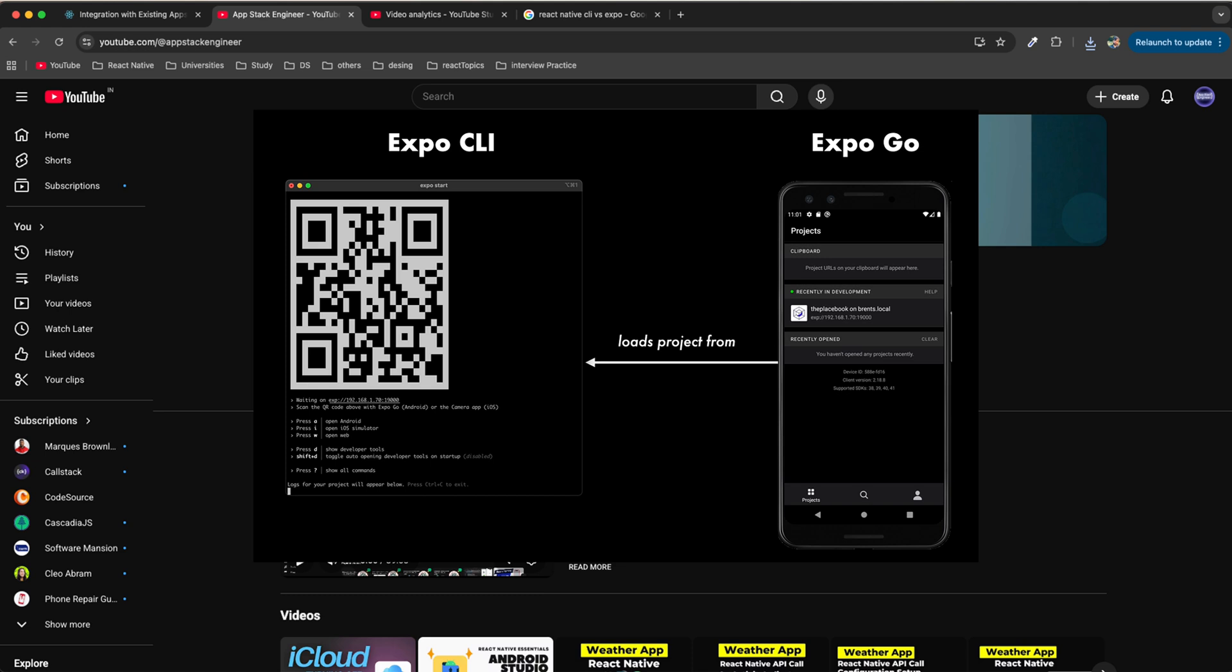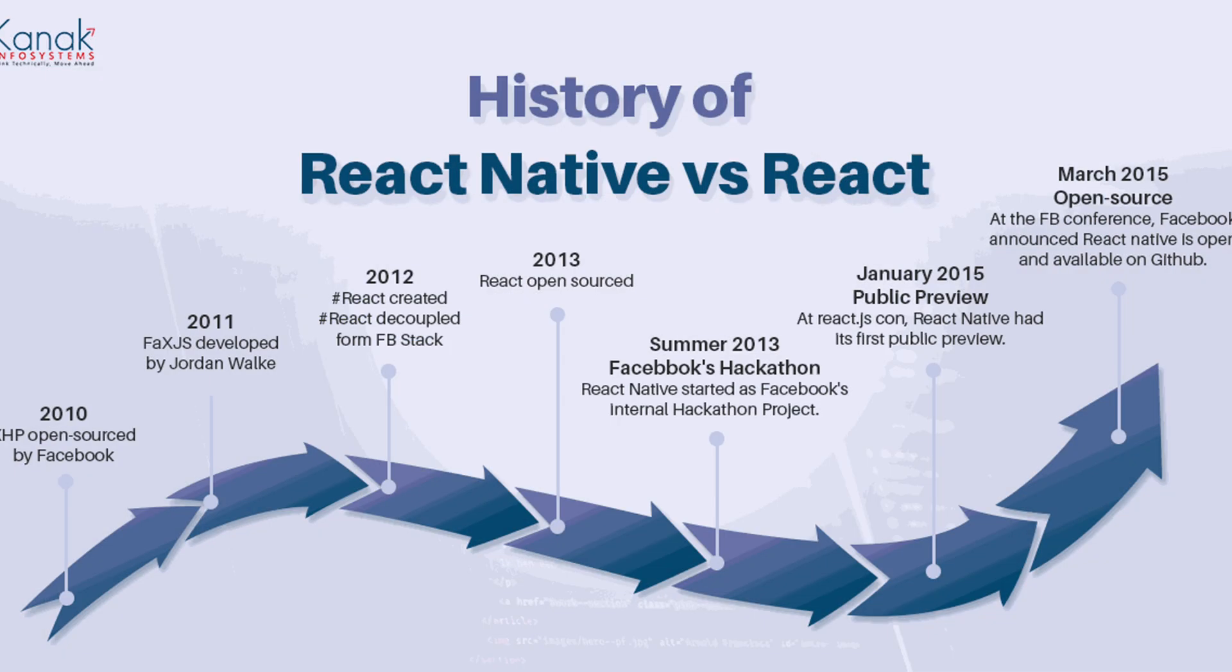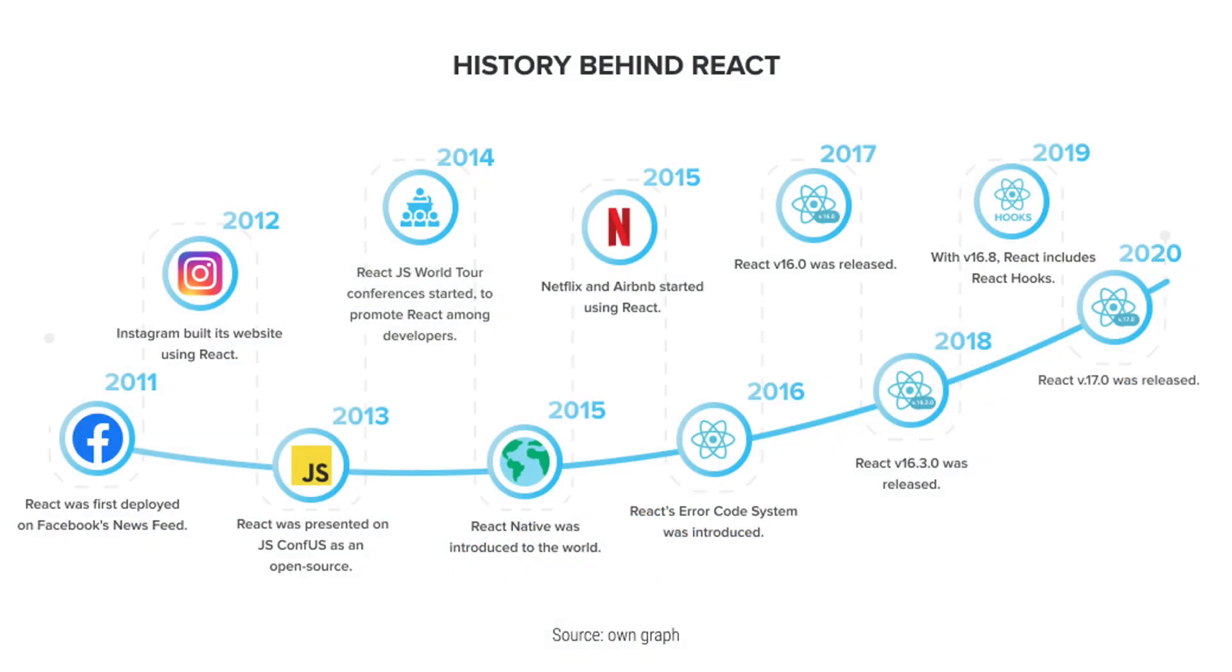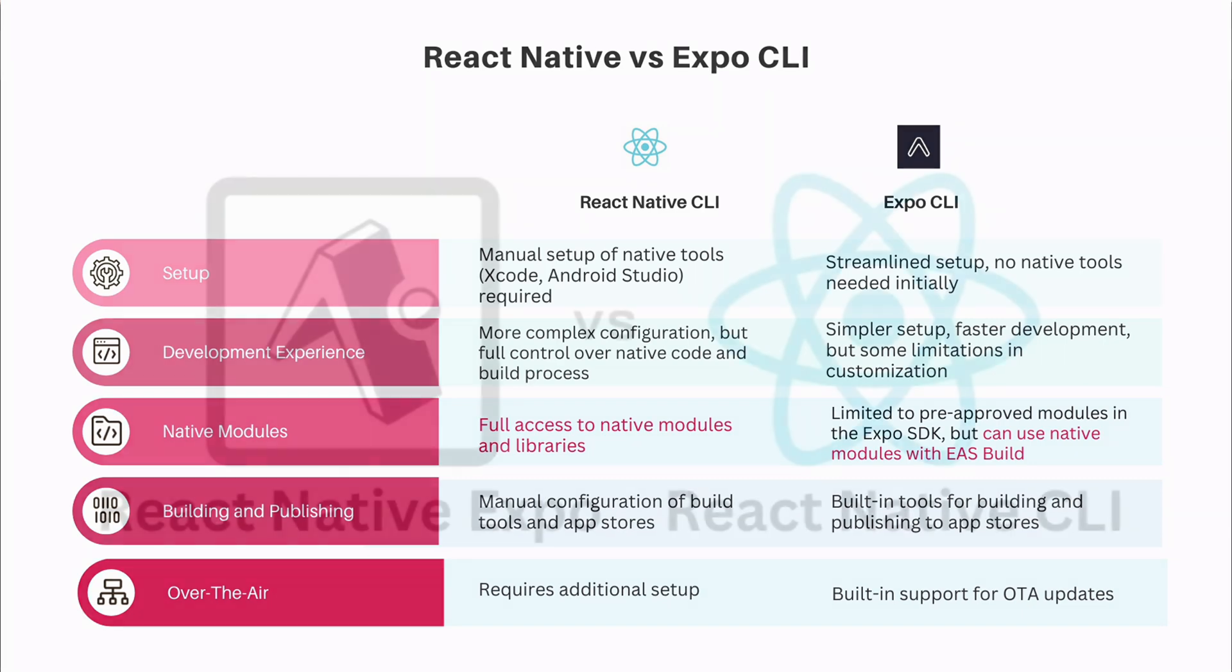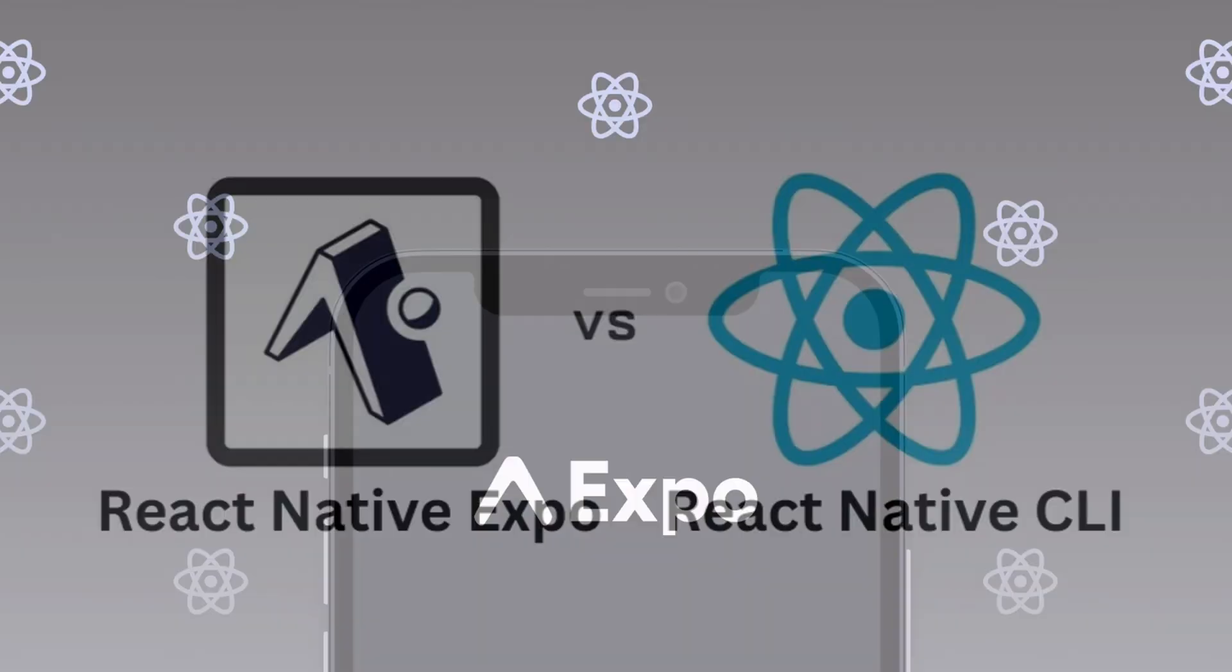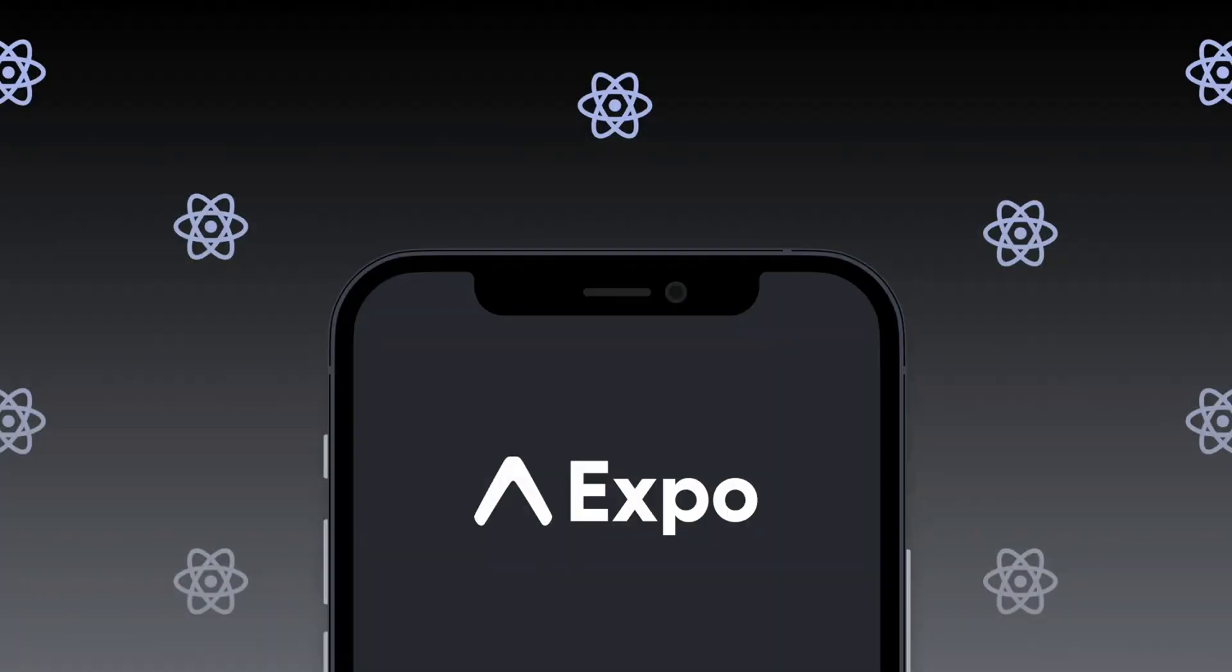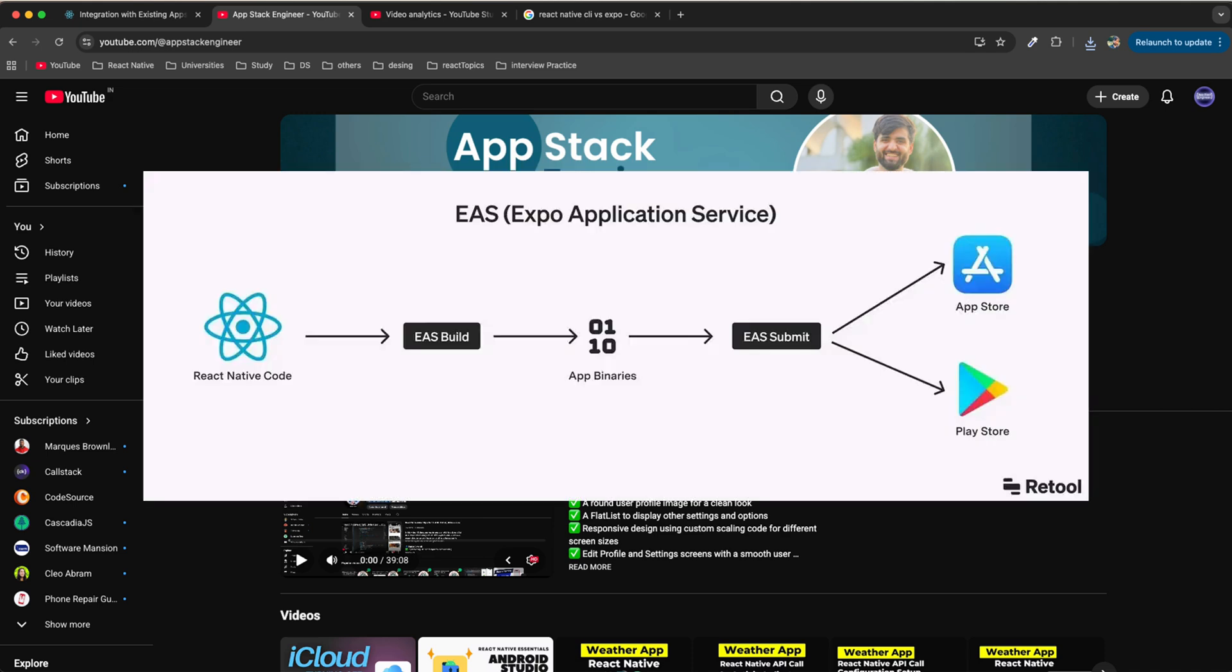React Native is a UI framework built by Meta that lets you build cross-platform mobile apps using JavaScript or TypeScript. When it comes to building a React Native app, we have two main ways: React Native CLI and Expo. Expo is like a toolkit built on top of React Native that helps you create, test, and build apps without doing heavy native setup. It's perfect for beginners or people who just want to get started quickly.